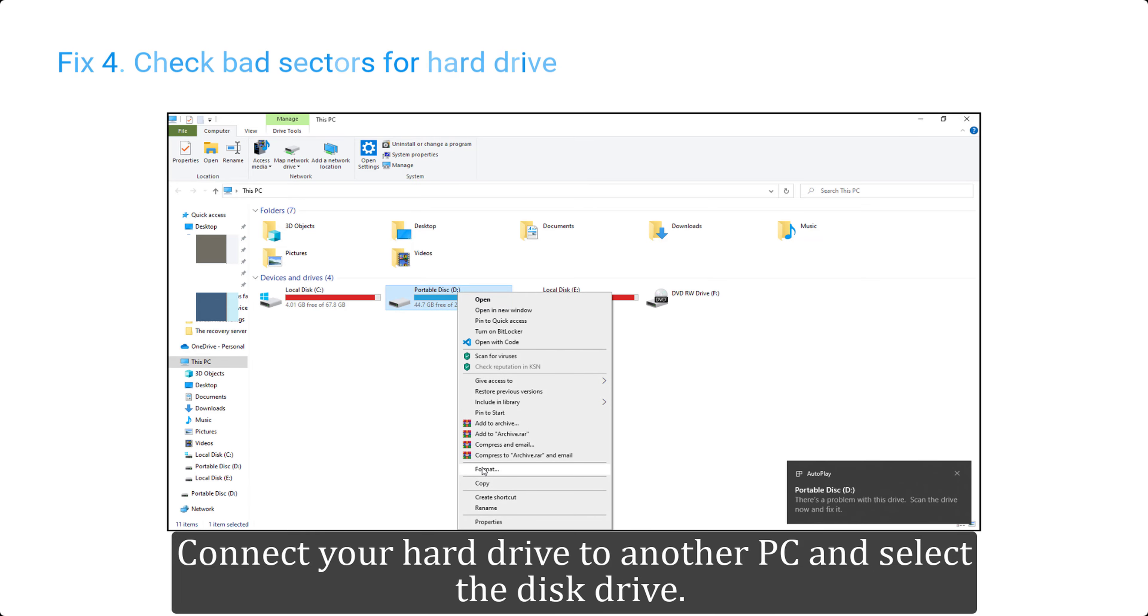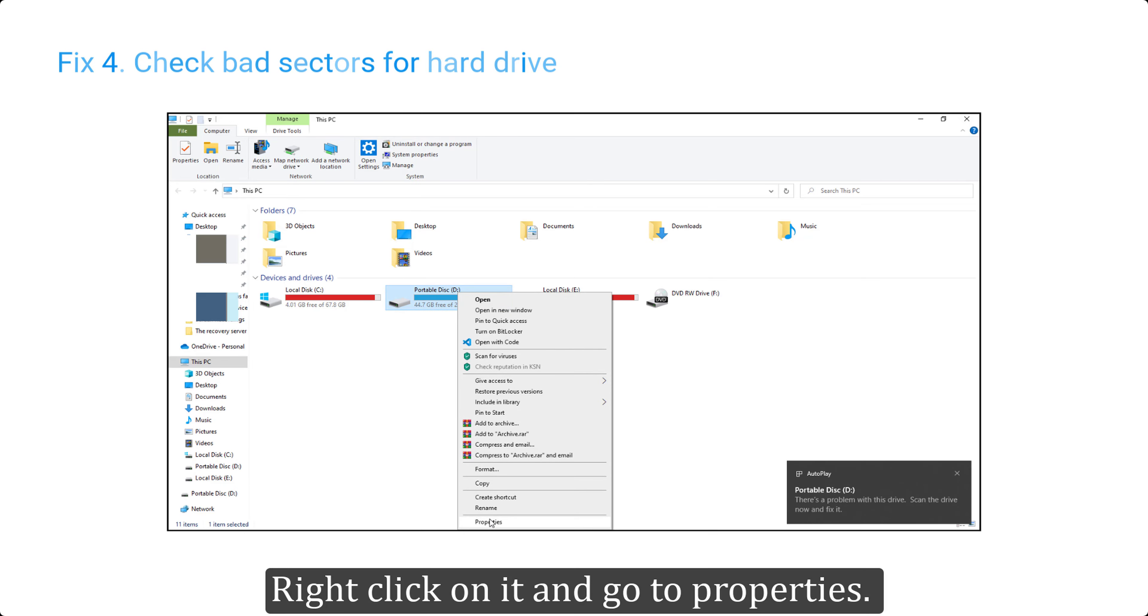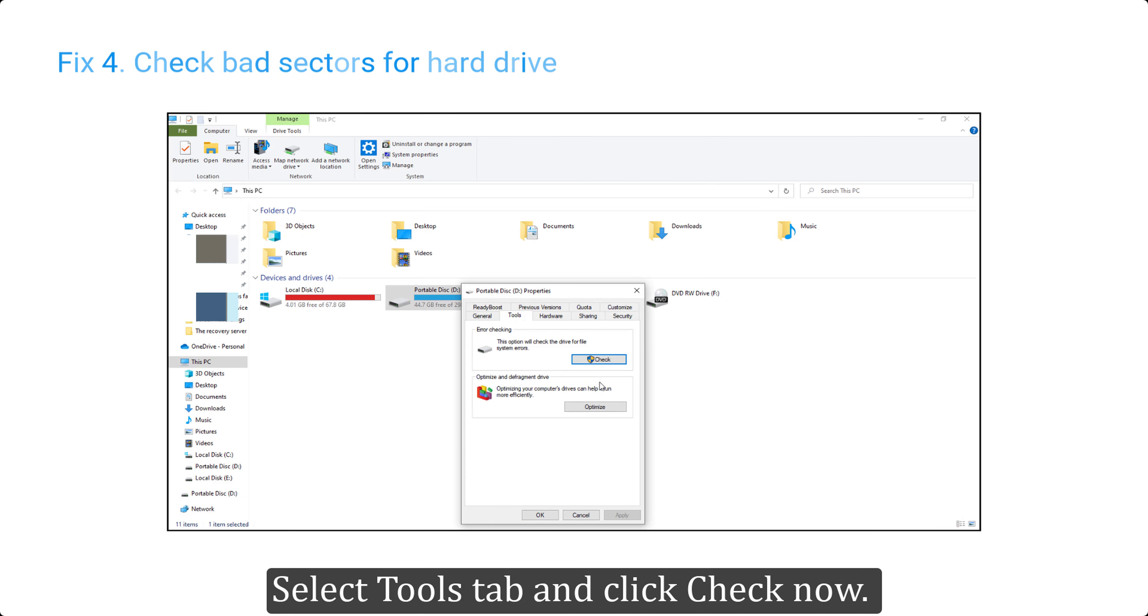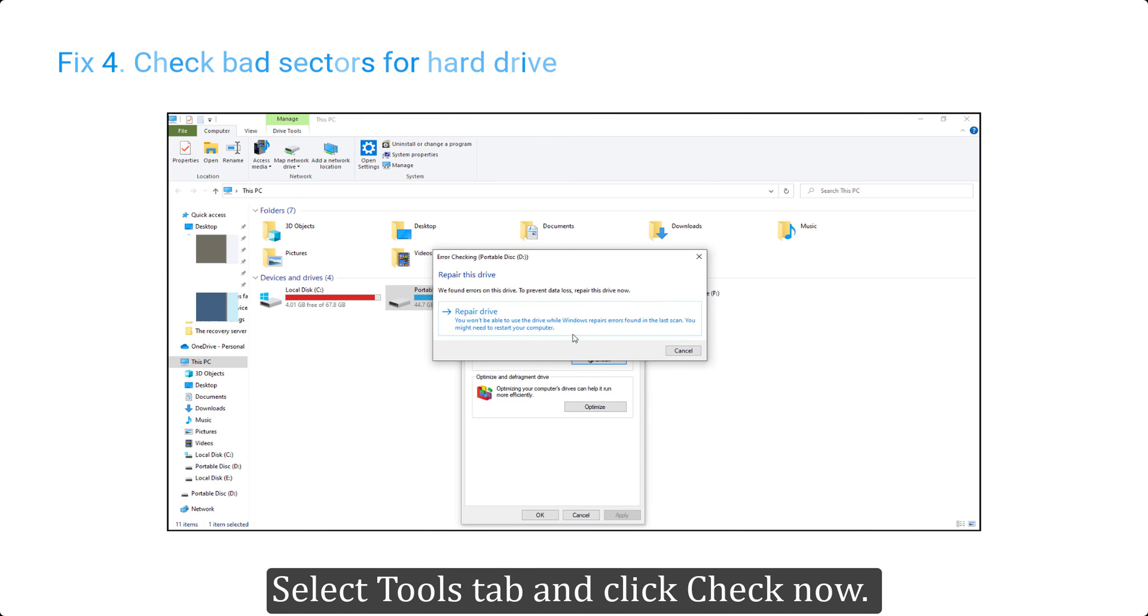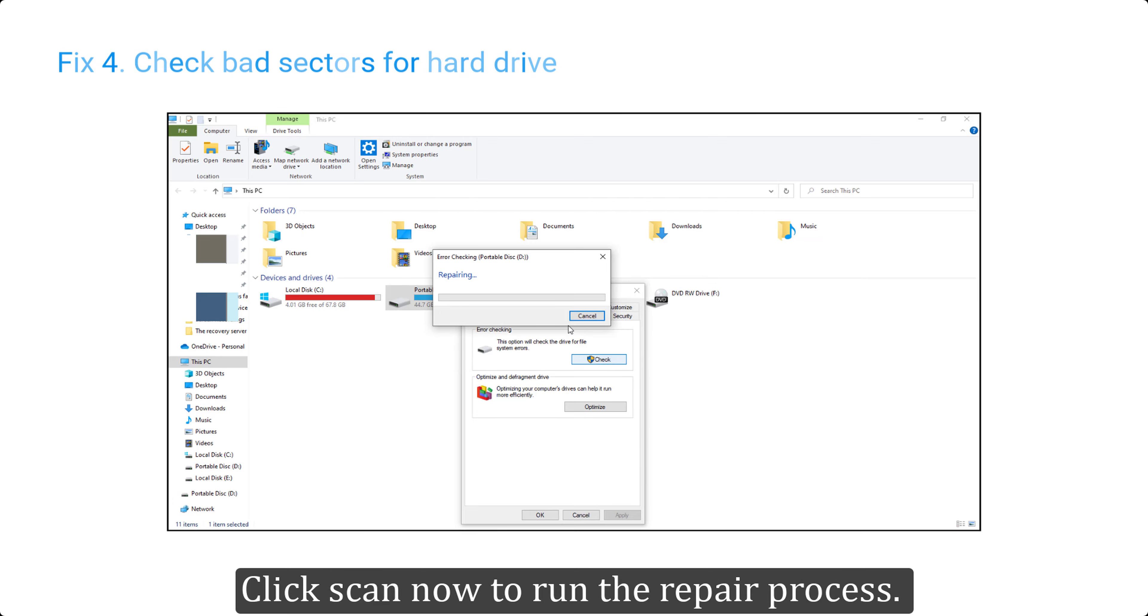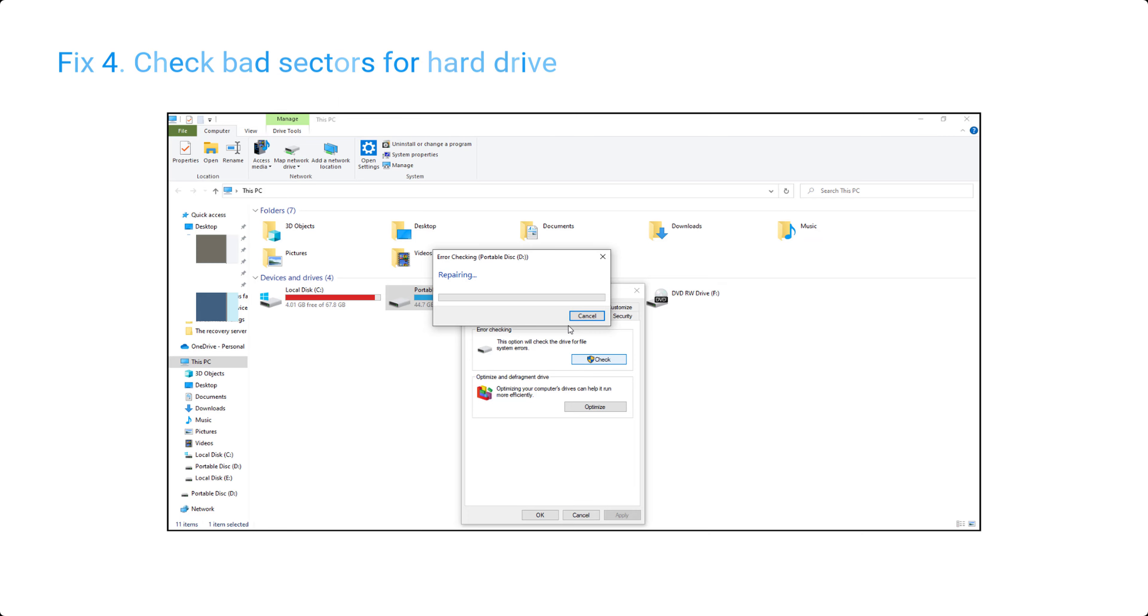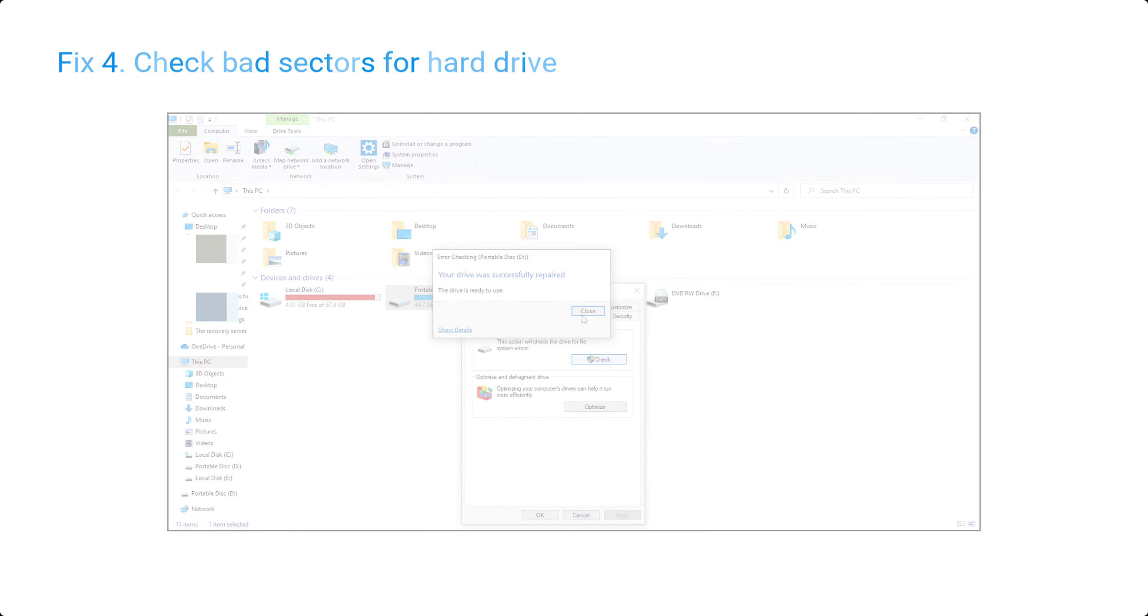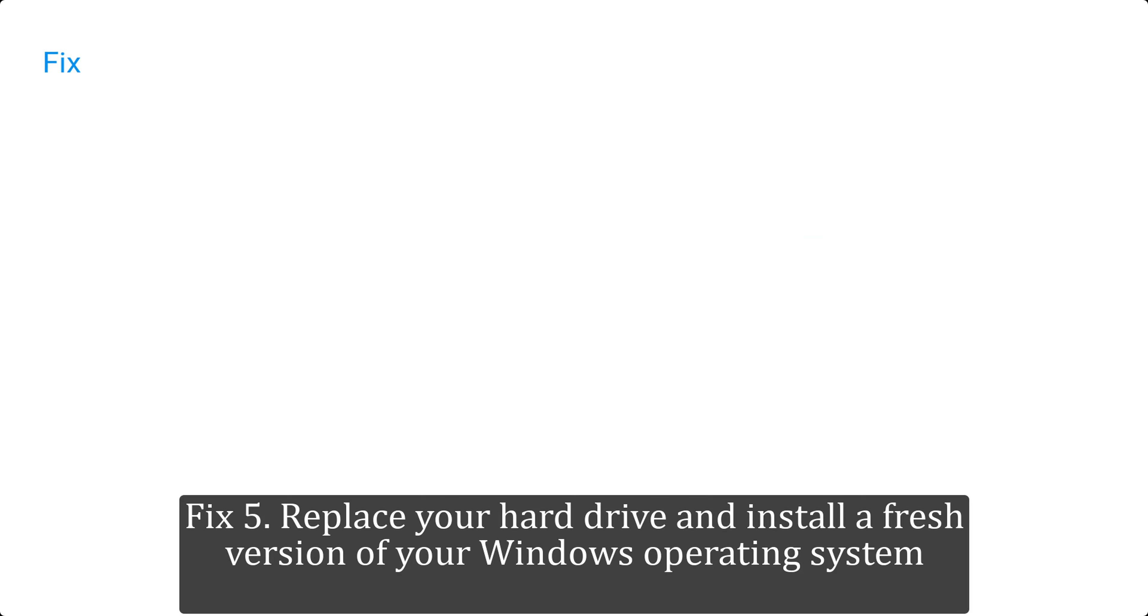Fix 4: check bad sectors for hard drive. Connect your hard drive to another PC and select the disk drive. Right click on it and go to properties. Select Tools tab and click check now. Here you will see the option of scanning your drive. Click scan now to run the repair process. If your drive had bad sectors, then after repair you can get the hard drive to work again.